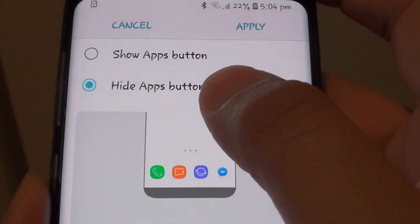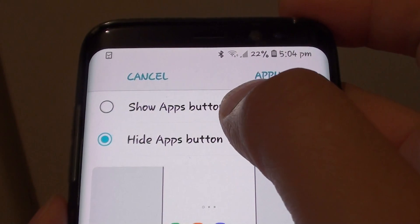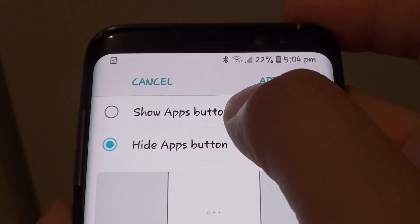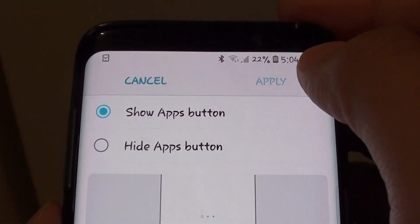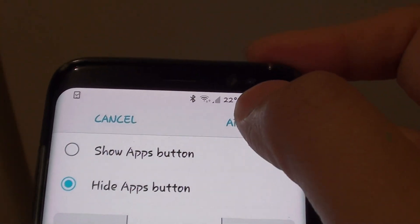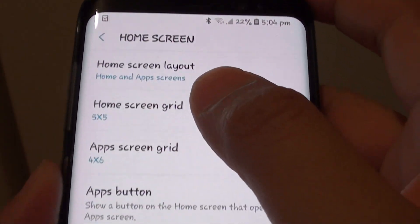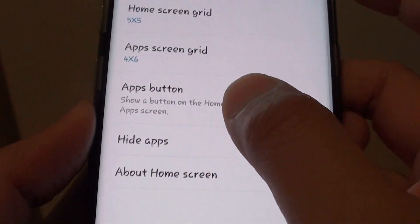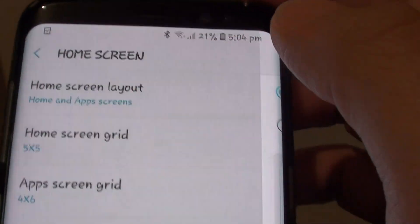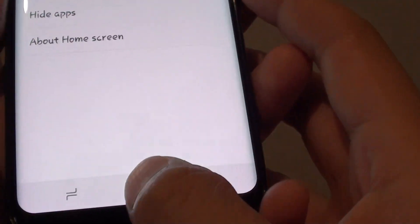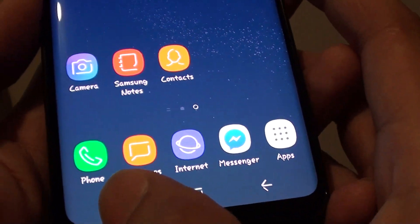If it is in the hide position, make sure you tap on the Show Apps Button radio box here, and then simply tap on the Apply button and that will apply the changes. Tap on Show Apps Button, tap on Apply, then tap on Home and it will show the apps icon right there.